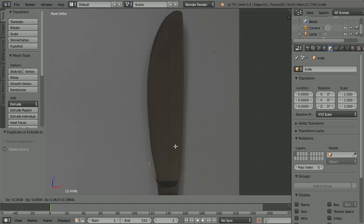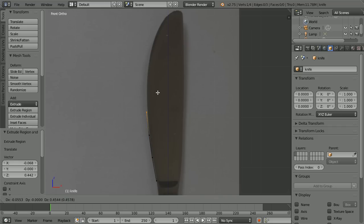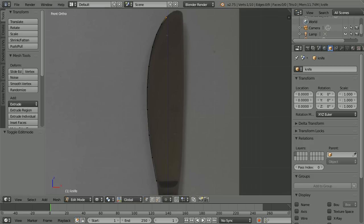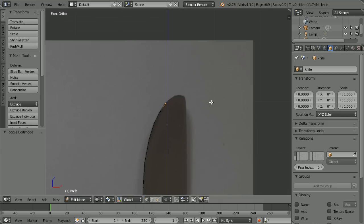Press E to extrude and click repeatedly to follow the outline of the knife blade. Use bigger steps where there's less curvature and smaller steps where there's more. It's important to get the tip of the knife right, so pan down — shift and mouse wheel — and zoom in with the mouse wheel.